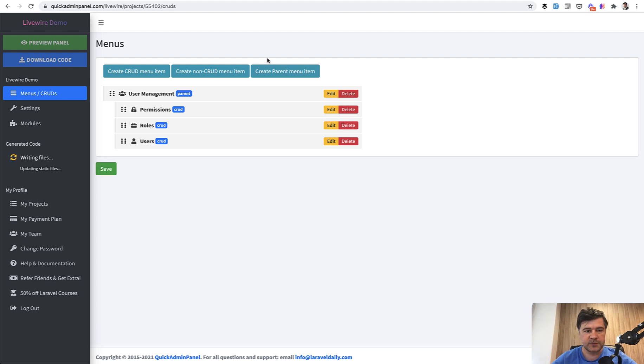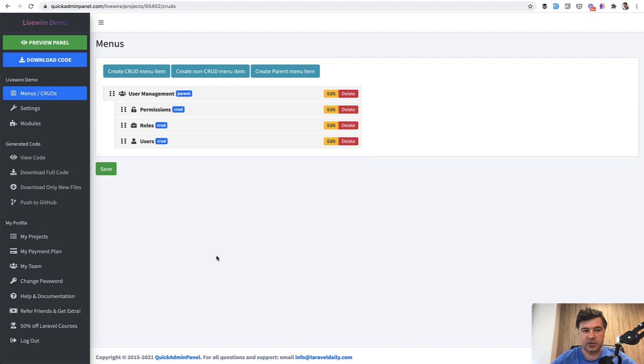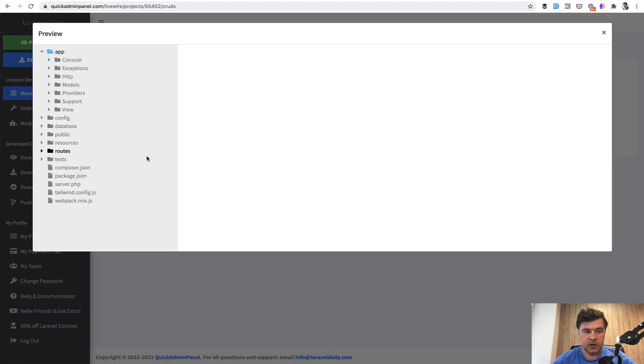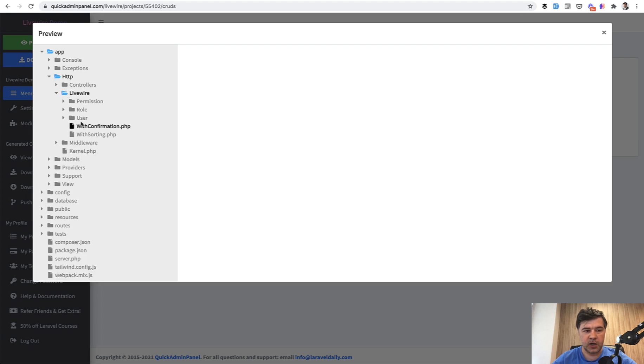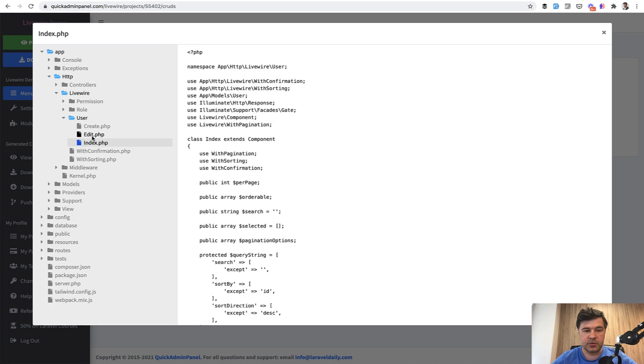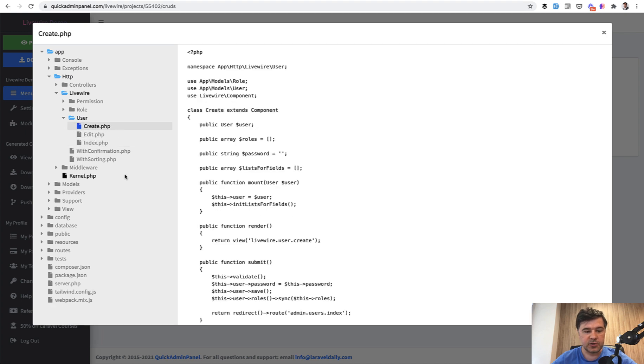And by default, it has user management CRUDs. And there are two roles by default admin and simple user. It says writing files on the left. Now it's finished and we can view the code already. So it generates the basics including app HTTP Livewire user components for listing the users, editing the users, and create the user.